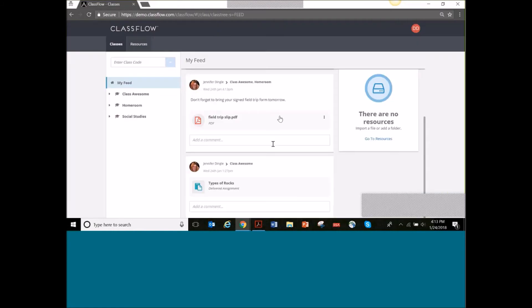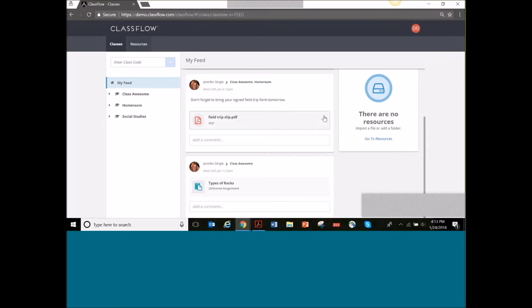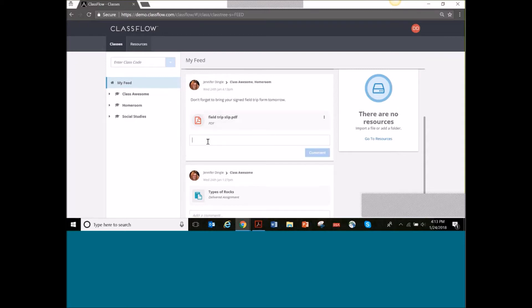You see it posts right away, and the little icon changes from just one person to a group of people, indicating it's shared with the class. When I toggle to my student view and refresh the page, the student gets that form right here. They can click on it, it will download right away, and they could click on it to look at it, print it out, or do whatever they needed. They also could add it to their resources or make a comment.